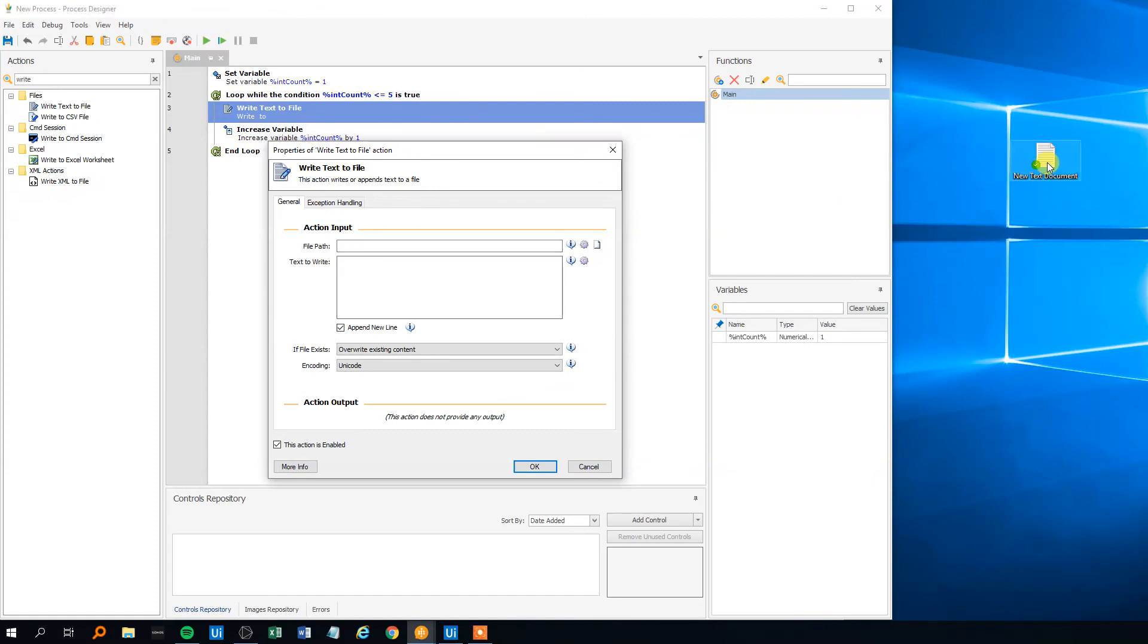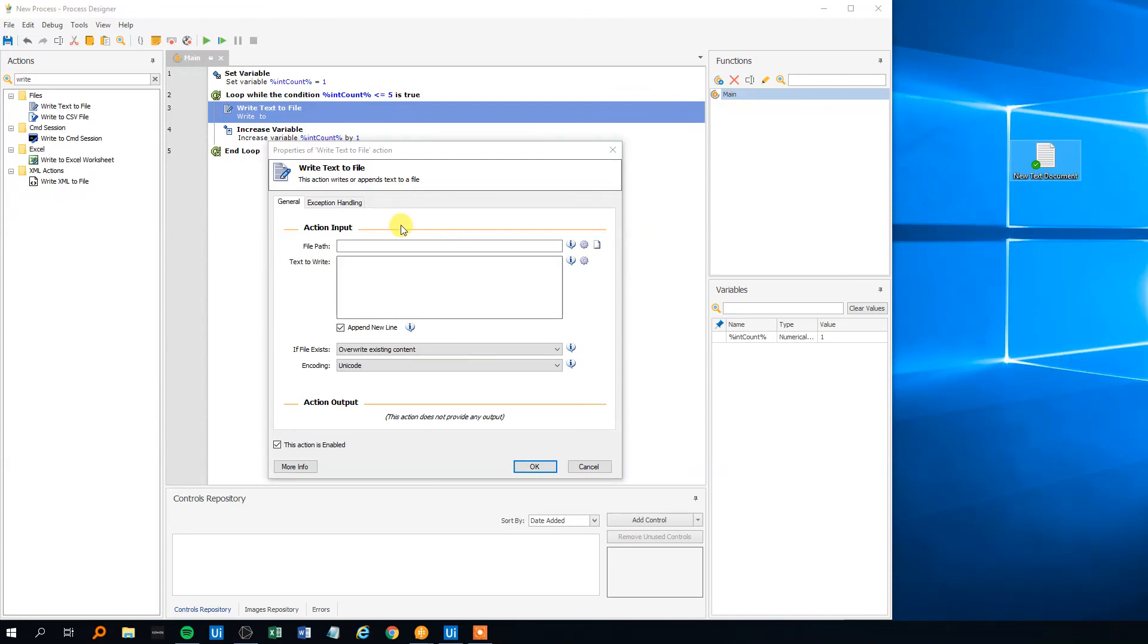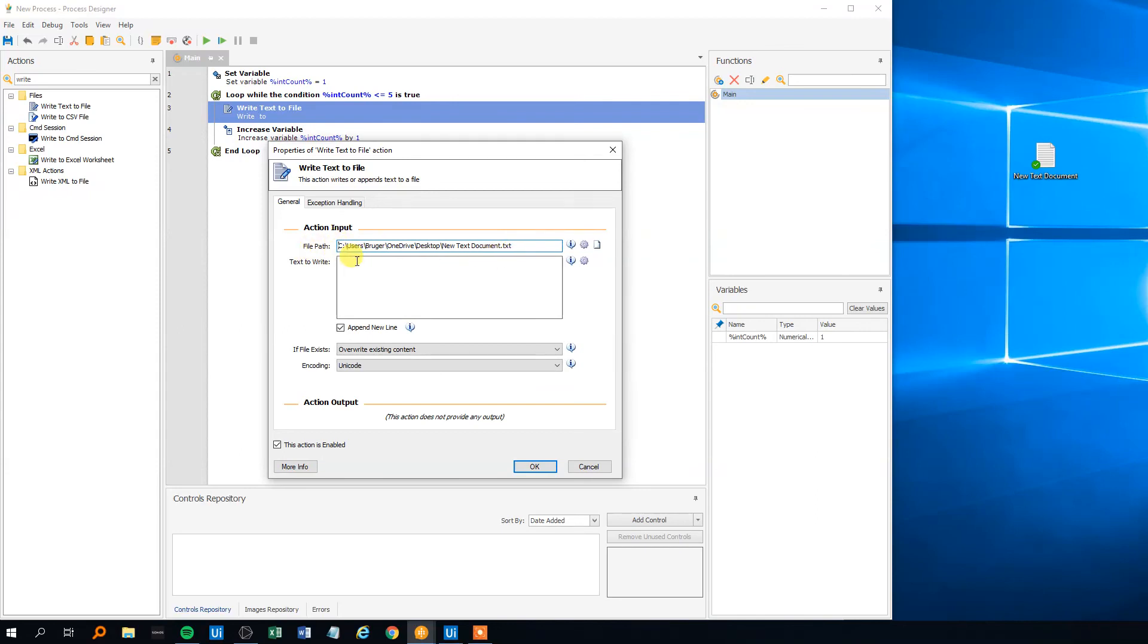So we'll go over to our text document, shift, right click, copy as path here. Remember that in this WinAutomation we don't need quotation marks and then we could write, hello viewers, are you having a good day.